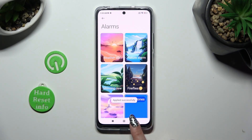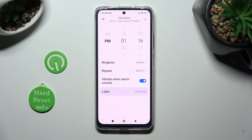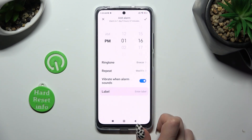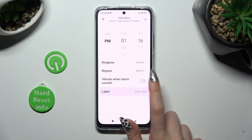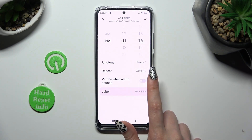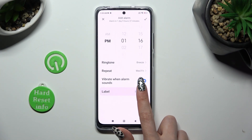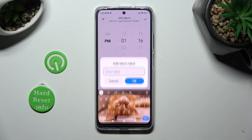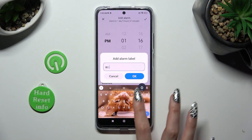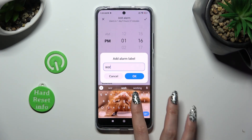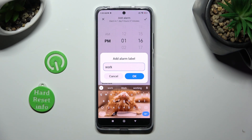Then go back, click on this switcher next to 'vibrate when alarm sounds' to switch vibrations off or on. Click on label, label your alarm however you wish to, if you wish to, and tap on OK.